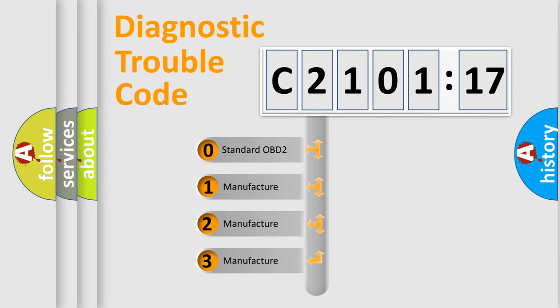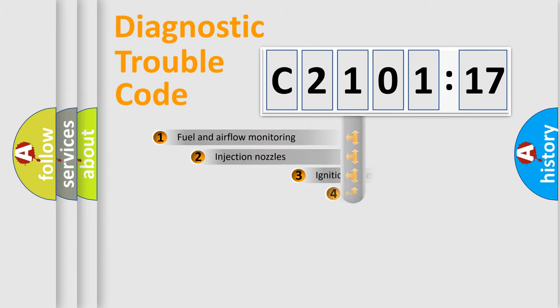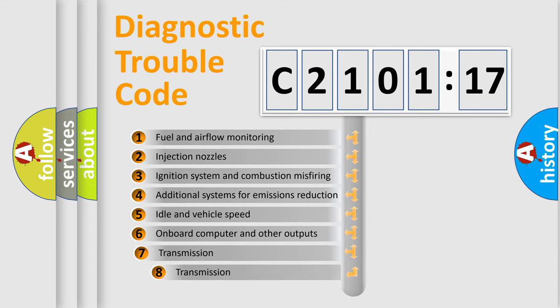If the second character is expressed as zero, it is a standardized error. In the case of numbers 1, 2, 3, it is a more prestigious expression of the car-specific error.